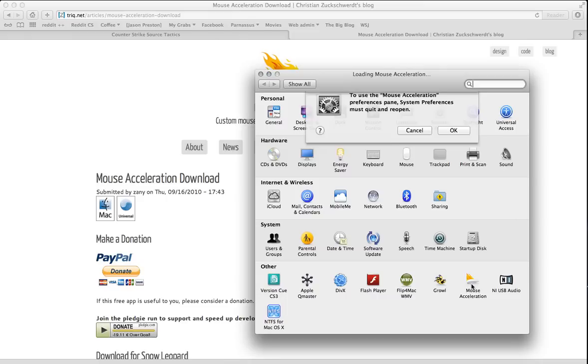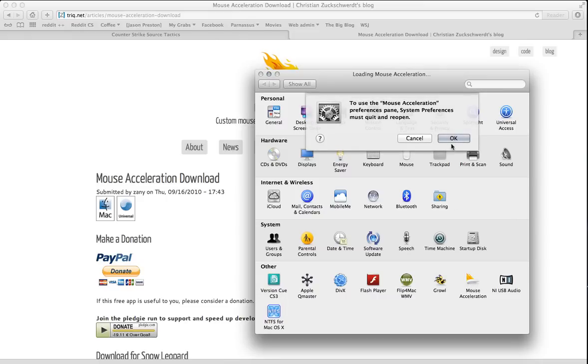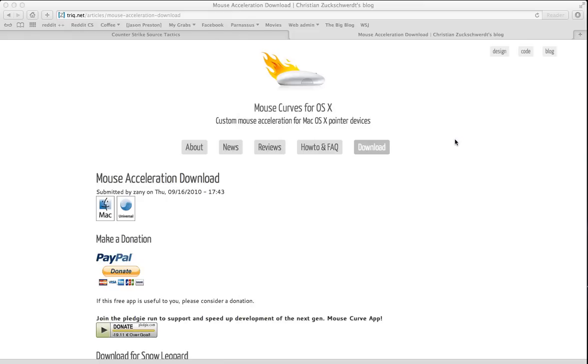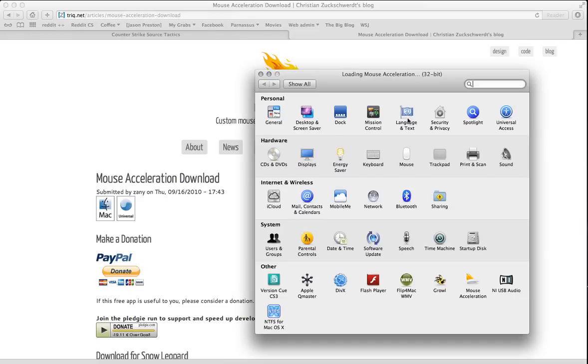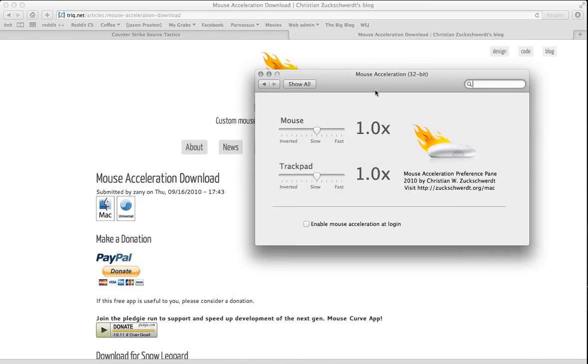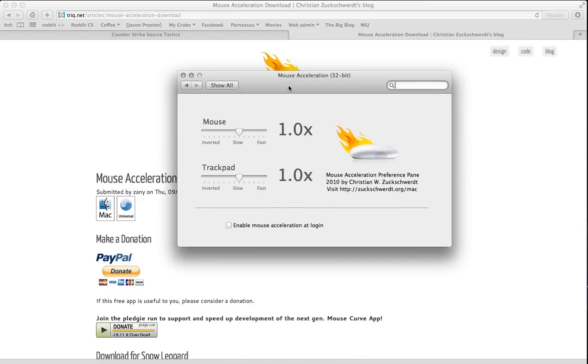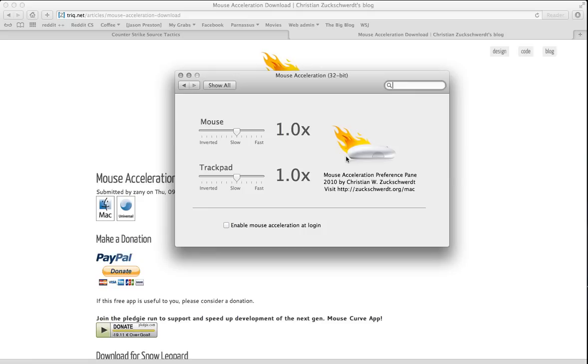So it just shows up in your preferences pane once you... okay, apparently, there we go. And you can just say here, I have it set to 1.0 X, which basically means do nothing.